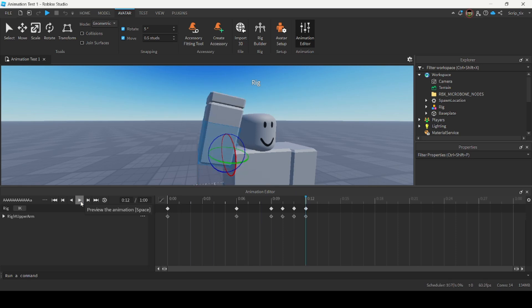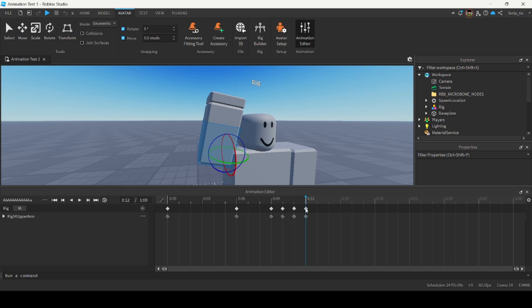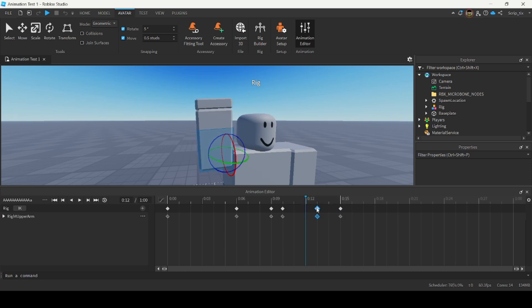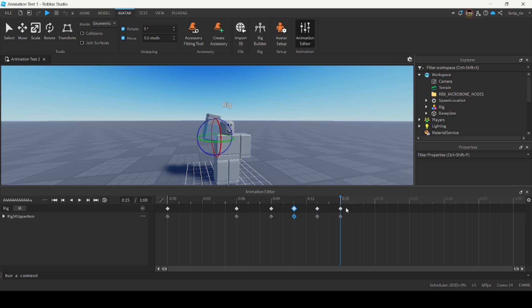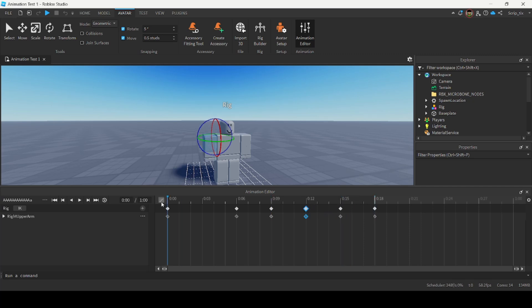Now I'm going to play it. It looks like he's waving his arms really quickly, so I'm going to space out these keyframes a little more. Playing it again — it still looks a little quick, so I'm going to keep spacing it out to every third frame. Playing it again — that looks a little more natural.